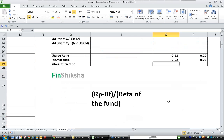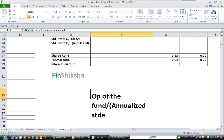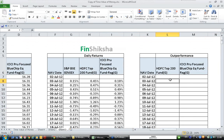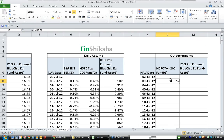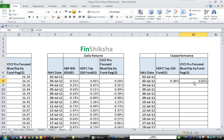Let's calculate the information ratio. Information ratio is the outperformance of the fund over SENSEX, divided by the annualized standard deviation of daily outperformance. First, let's calculate daily outperformance. Daily outperformance is the fund's daily return minus SENSEX's daily return for the same day. For example, HDFC returned 0.45% on 3rd July, outperforming SENSEX by 0.3%. ICICI returned 0.18% versus SENSEX 0.15%, outperforming by 0.03% on 3rd July.